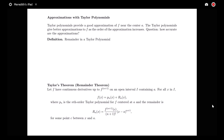In this video we're going to be talking about the remainder in connection with Taylor polynomials. We know that our Taylor polynomials provide a good approximation to our function f near the center a, and that the Taylor polynomials give better and better approximations as n increases. The question we want to answer is: how accurate are these approximations for different values of n?